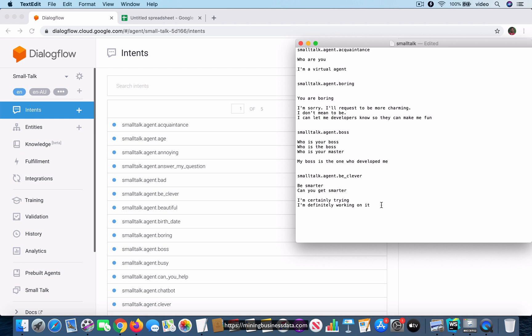Remember that the way Dialogflow works is that when you have multiple responses, it will choose one at random. It's not going to show all of them at once — it will select one of these responses at random and use that as the response.